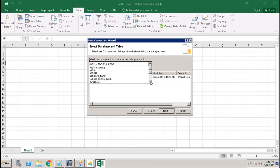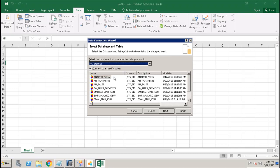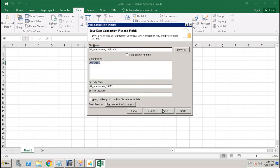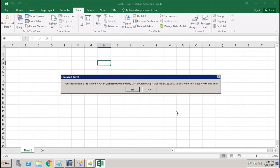And we choose the sales from it. Once you click on Finish - yes, I want to replace it.